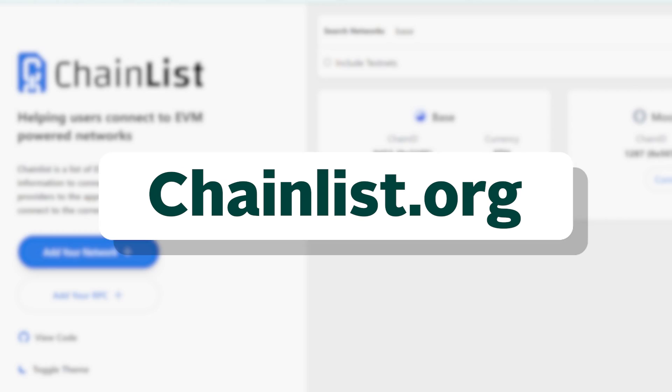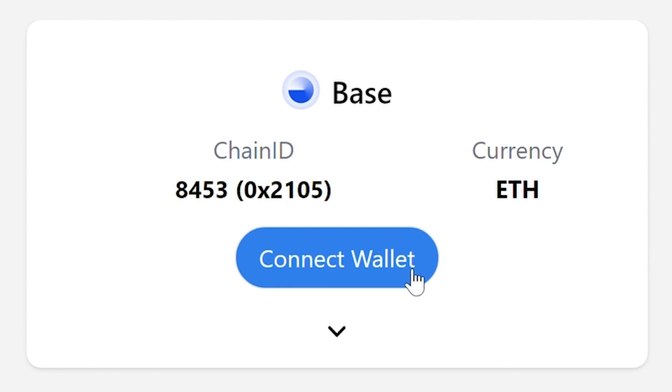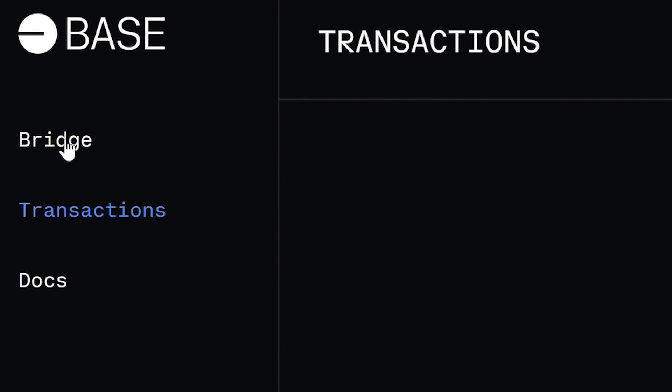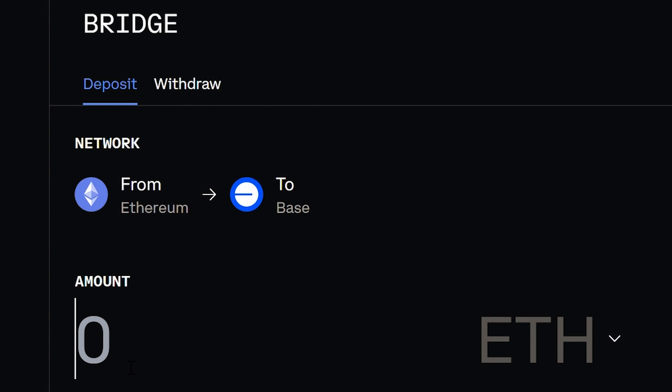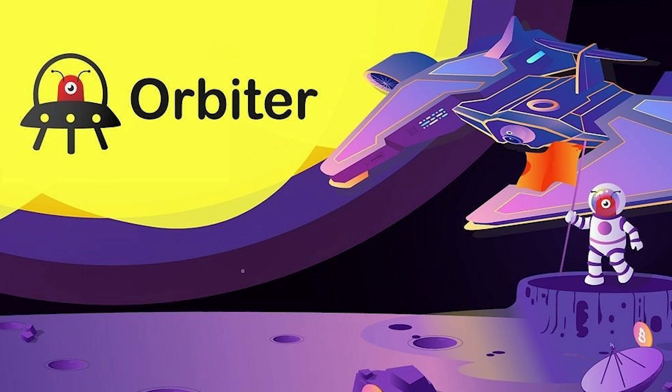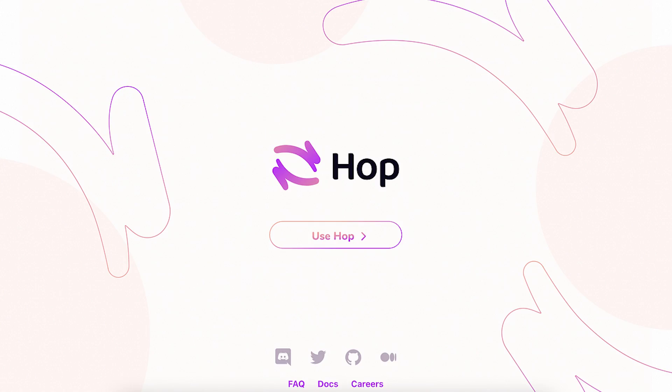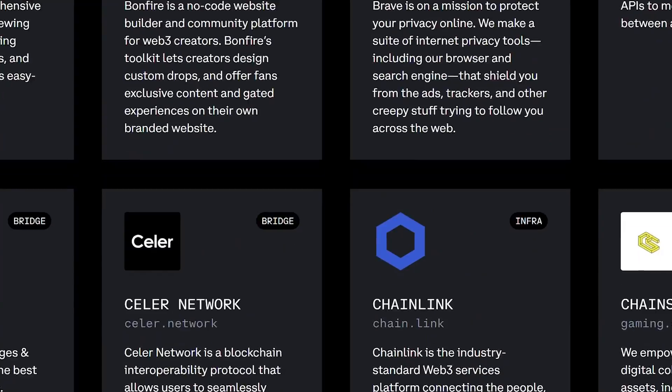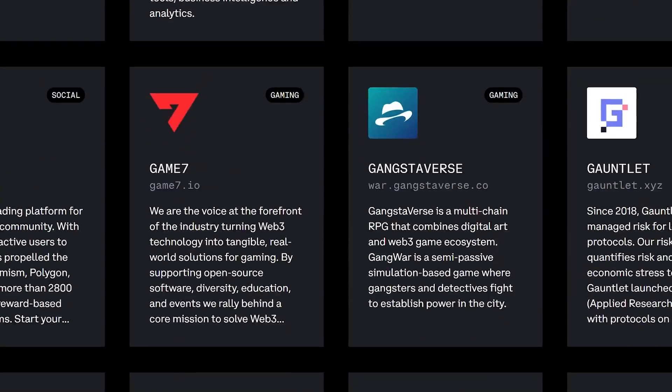To get started on Base, you'll need MetaMask, Coinbase wallet, or any other compatible browser wallet. Then go to chainless.org to add the Base network to your wallet. You can transfer your assets from the ETH mainnet to Base using their official bridge, which we'll link in the description below. Or a faster and cheaper option could be via bridging from other L2s with third-party bridges like Orbiter or Hop. After funding your Base wallet, feel free to check out the wide variety of dApps on the network.